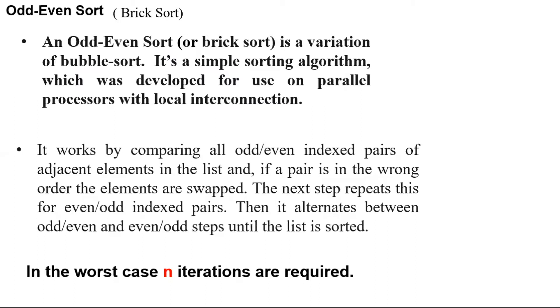The next step repeats this for even-odd indexed pairs. Then it alternates between odd-even and even-odd steps until the list is sorted.